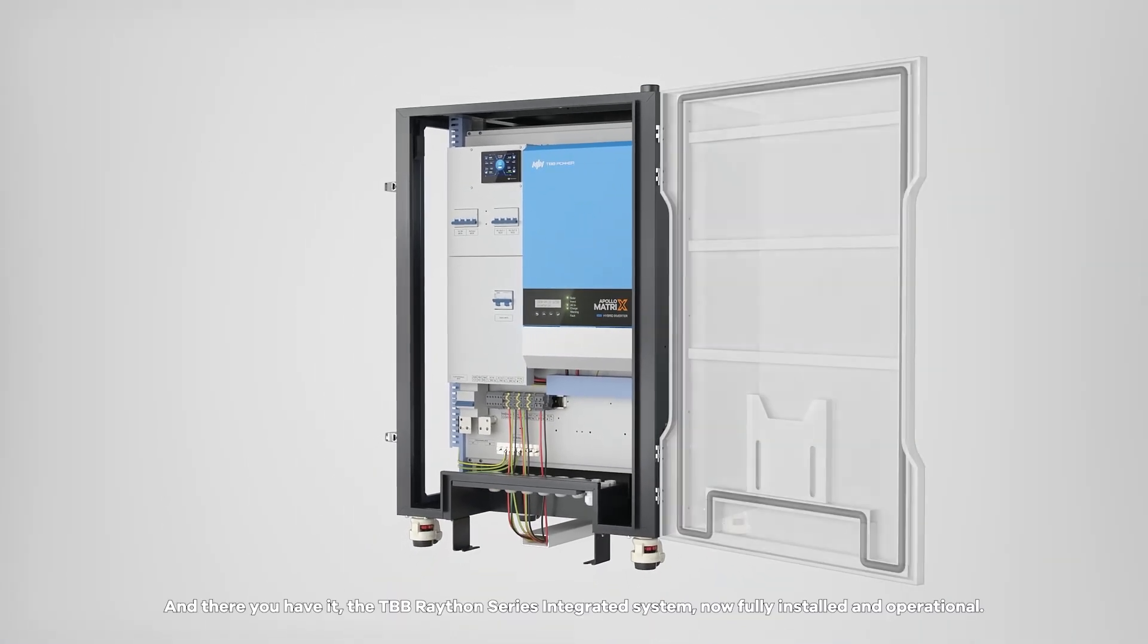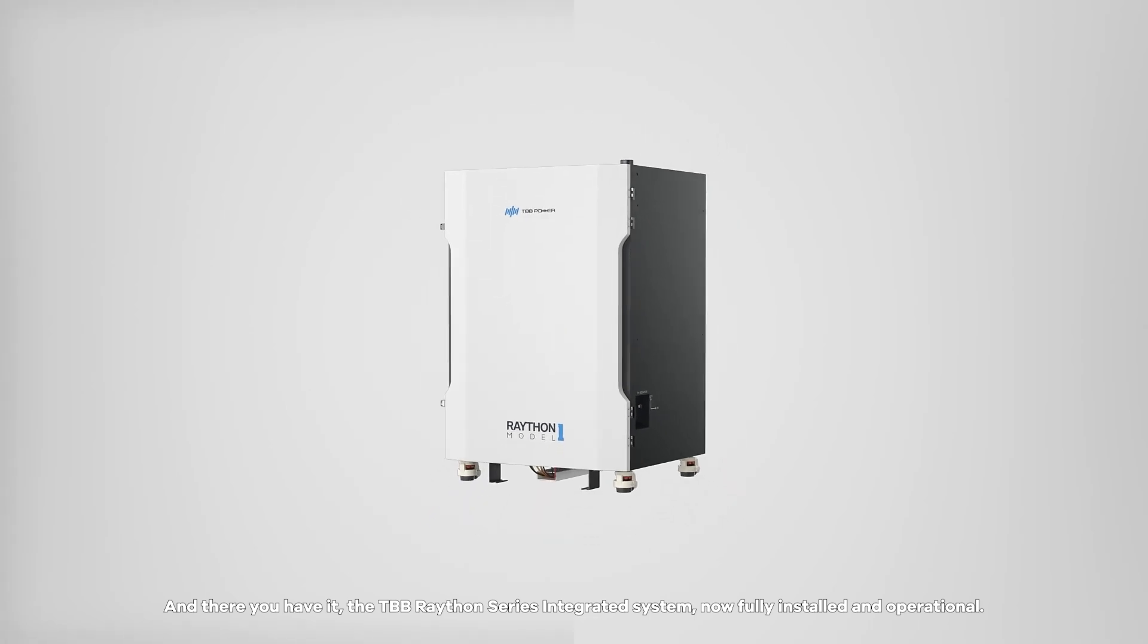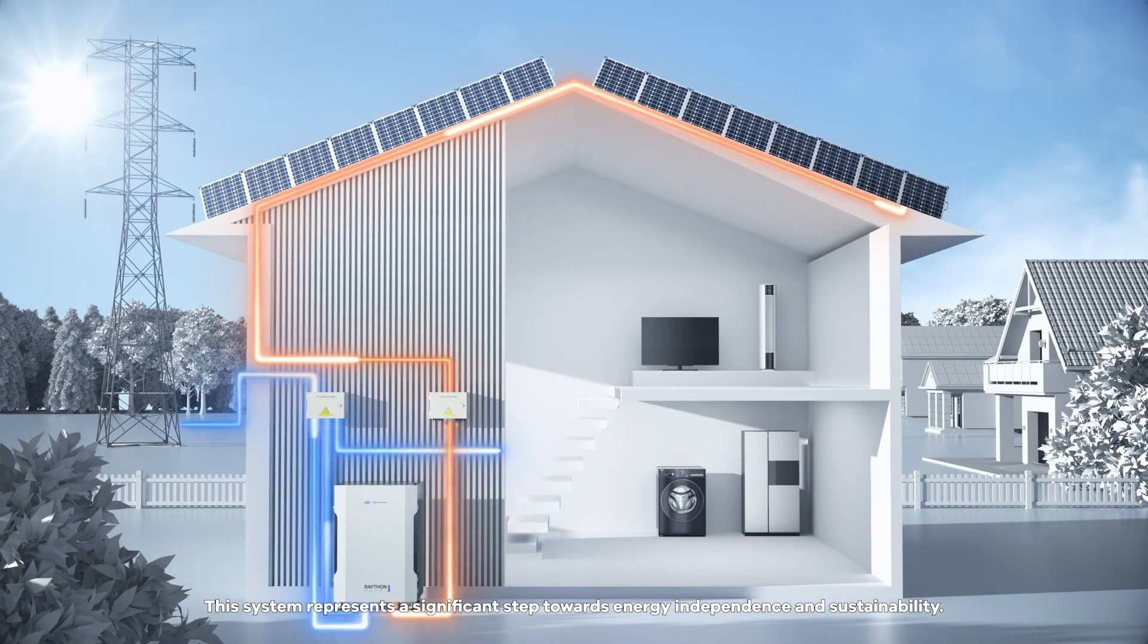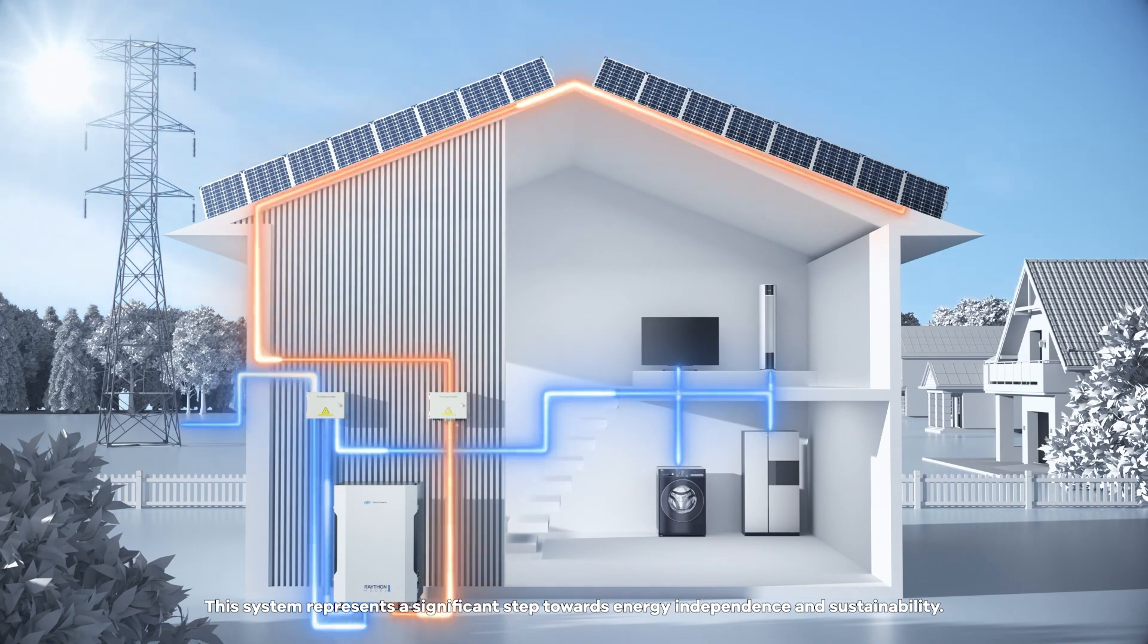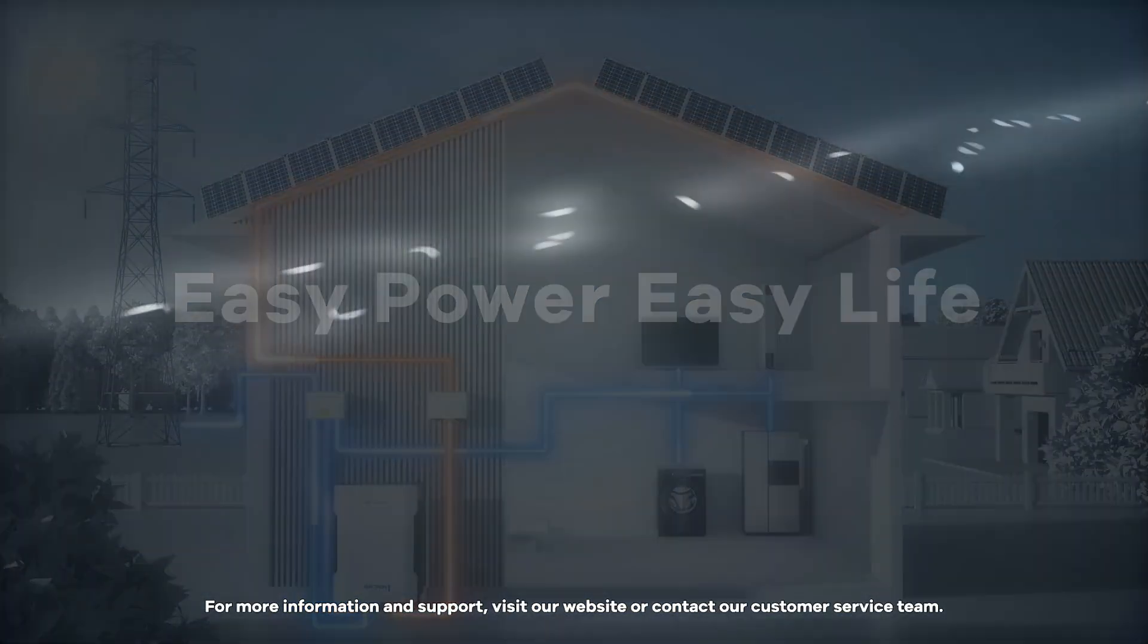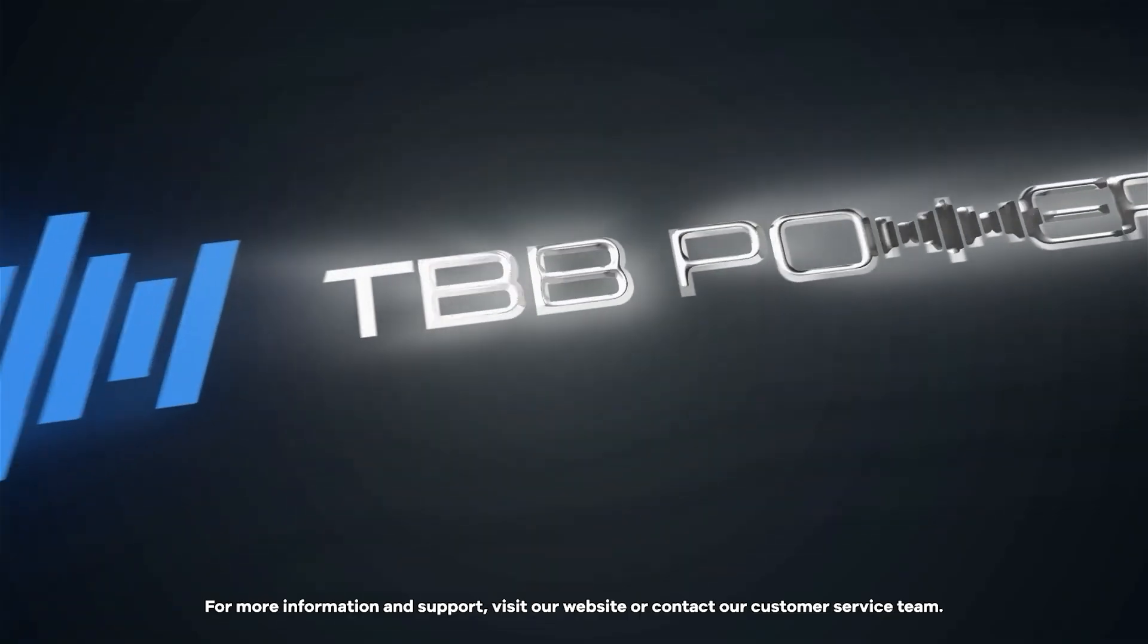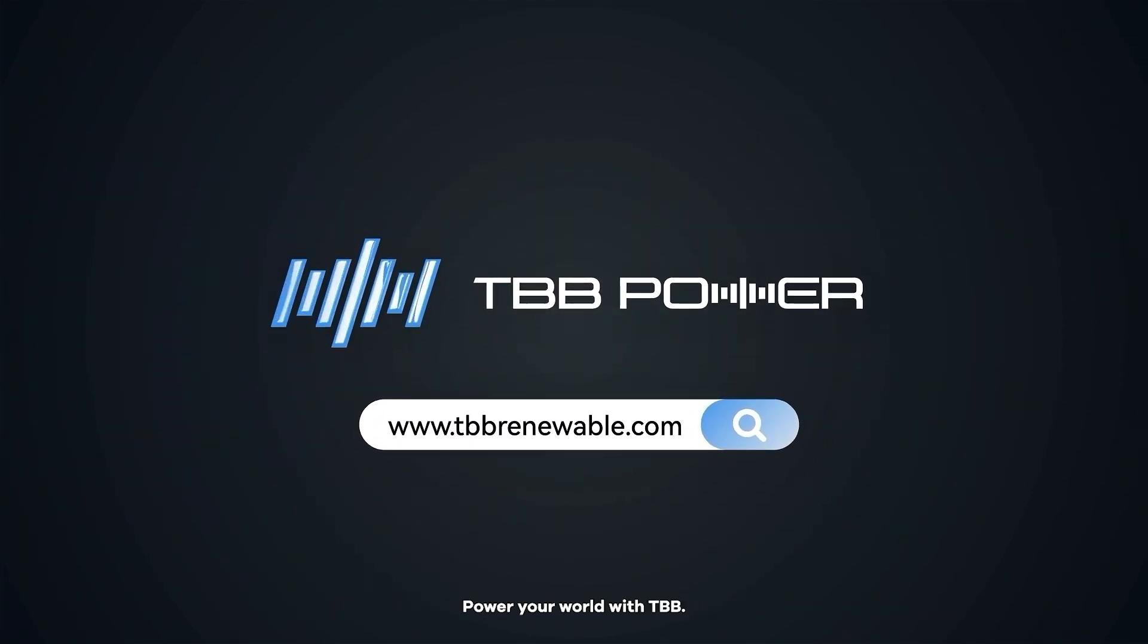And there you have it. The TBB Rathen series integrated system, now fully installed and operational. This system represents a significant step towards energy independence and sustainability. Thank you for choosing TBB. For more information and support, visit our website or contact our customer service team. Power your world with TBB.